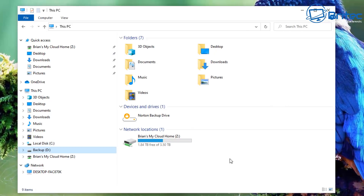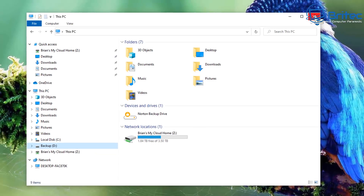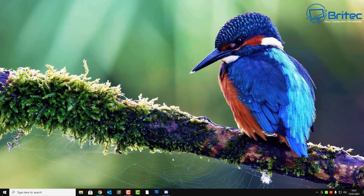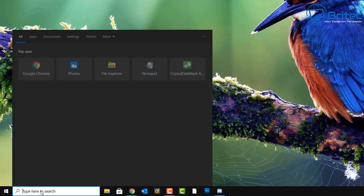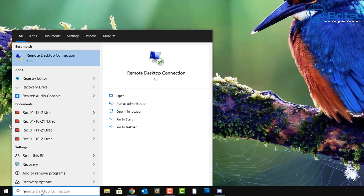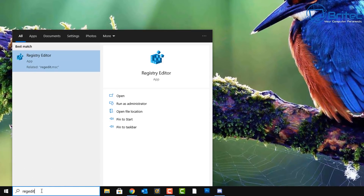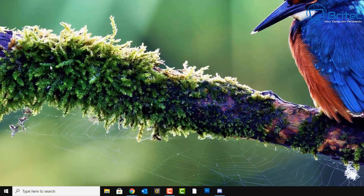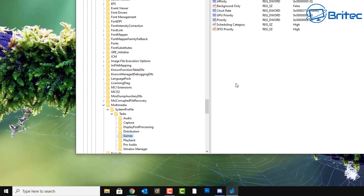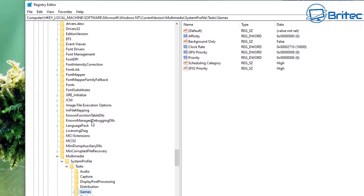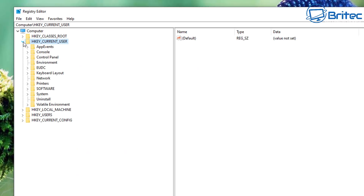Now let's move on to the registry method for Windows 10 Home users or anyone without Group Policy Editor. It's always advisable to back up your registry or create system restore points before changing any settings. Just type 'regedit' in the Start box.